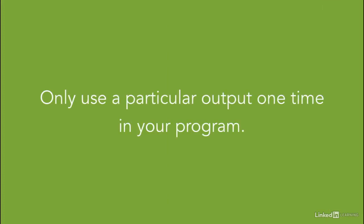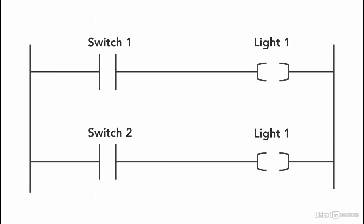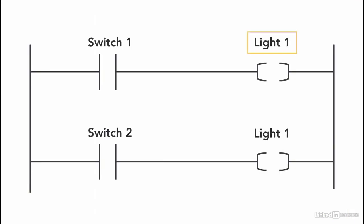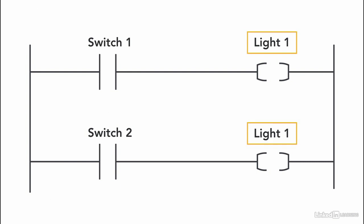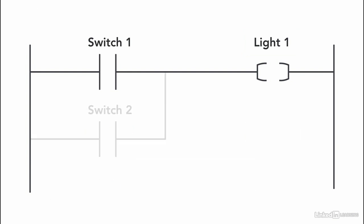Only use a particular output one time in your program. So if you have two switches to turn on the same light, then use the particular output one time in your program.